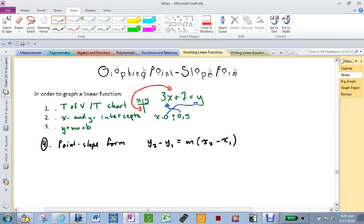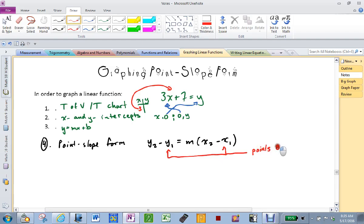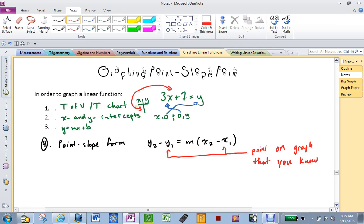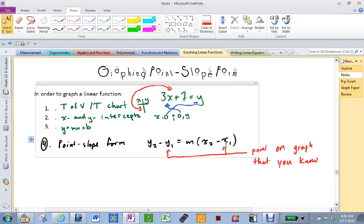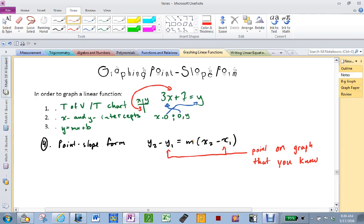So now I will tell you the only thing that is new about this. Y1 and X1 are a point on the graph that you know. They are similar to a Y-intercept in slope-intercept form, right? You know that the 7 is a point on the graph — the point is (0,7). Well, here it's the same thing. So now I'm going to write out an equation with Y1 and X1 filled in.